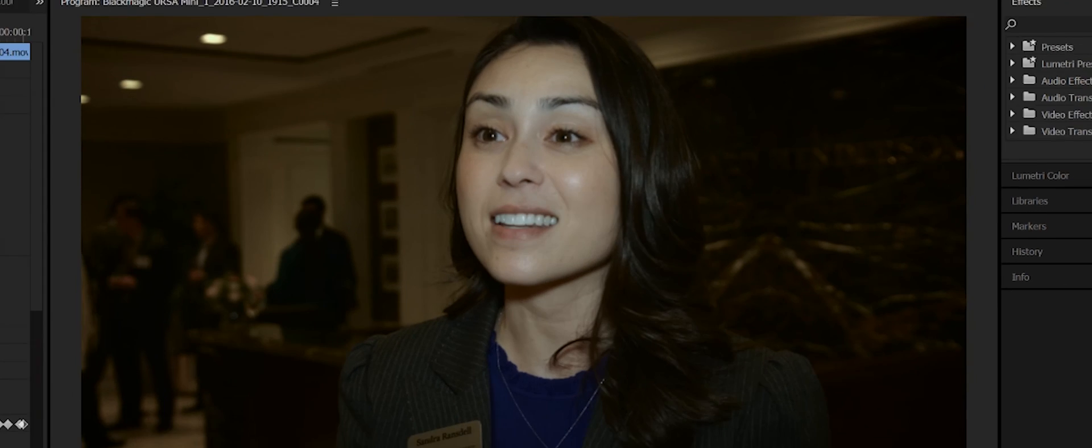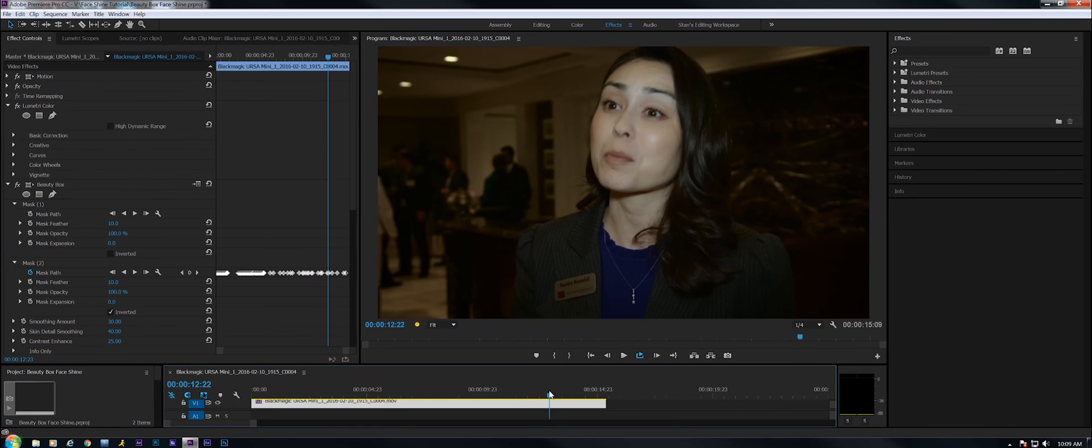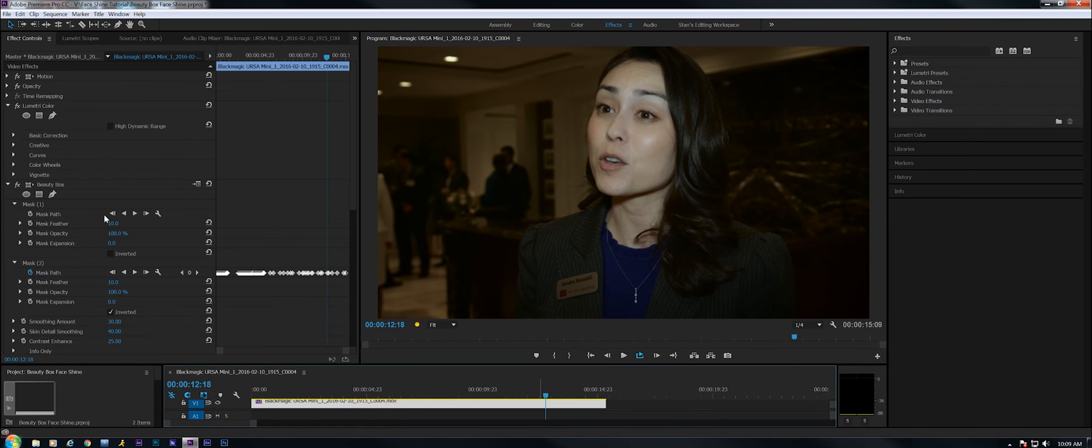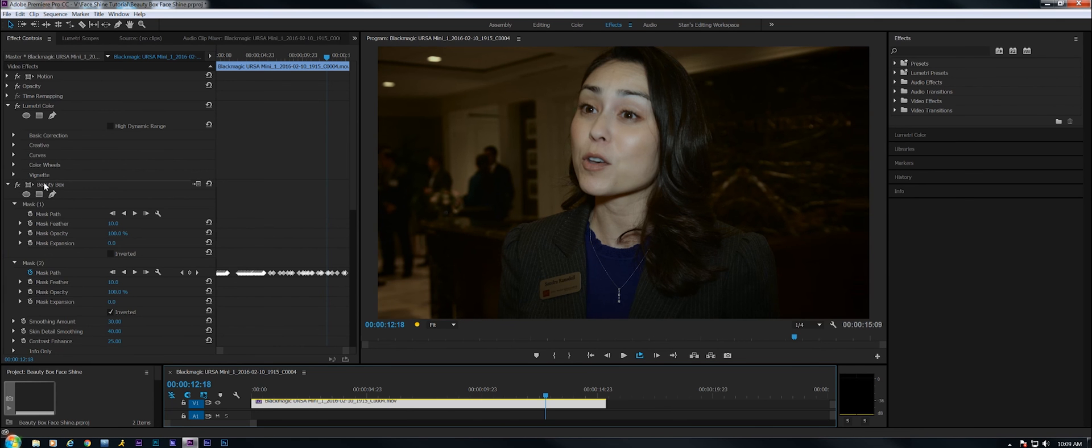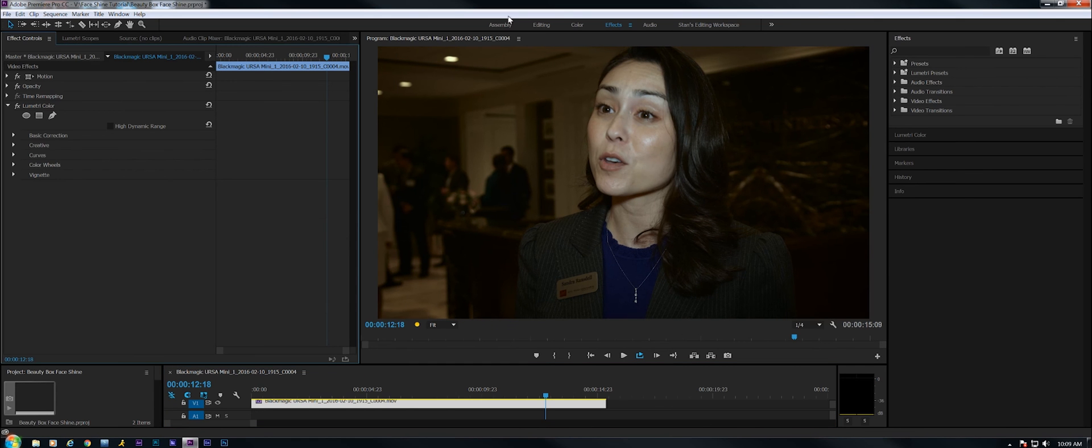Let me show you quickly how we can accomplish this with Beauty Box. Starting over again with Beauty Box, I'm just going to remove it real quick and put a new instance of it in so you can see that we're starting this from scratch.